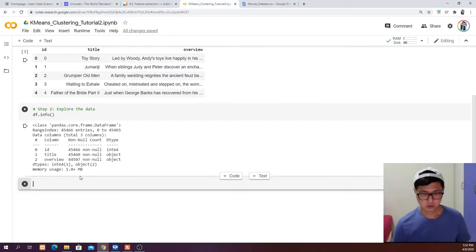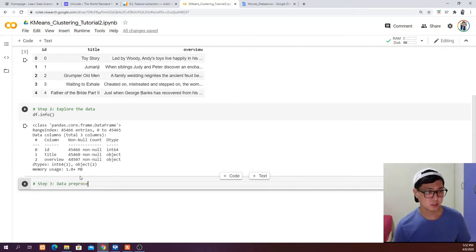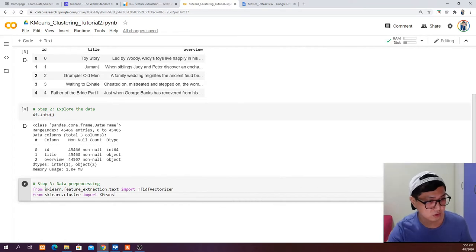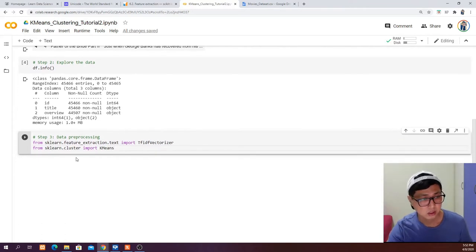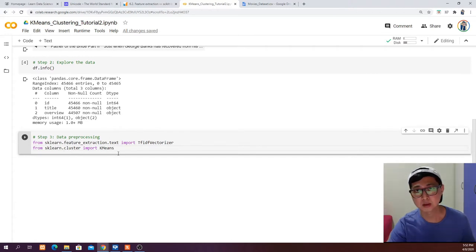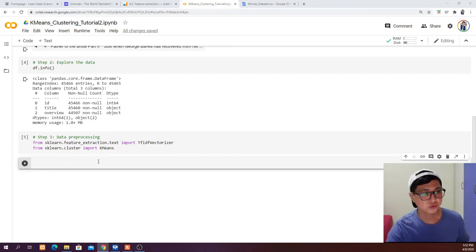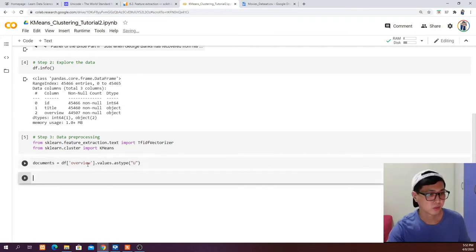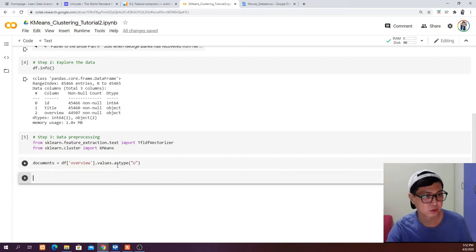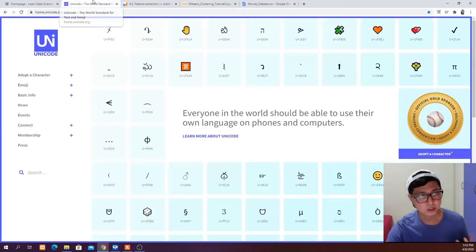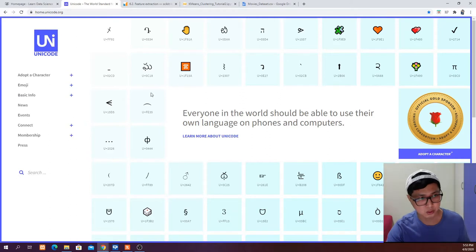Step three is data pre-processing. From scikit-learn feature_extraction.text, import TfidfVectorizer, and from sklearn.cluster import KMeans, which we will use later. Then we are going to change the overview into unicode. We extract its values and change them to unicode so that any computer or device can recognize the language — unicode is a universal standard that allows any letter or symbol to be represented.